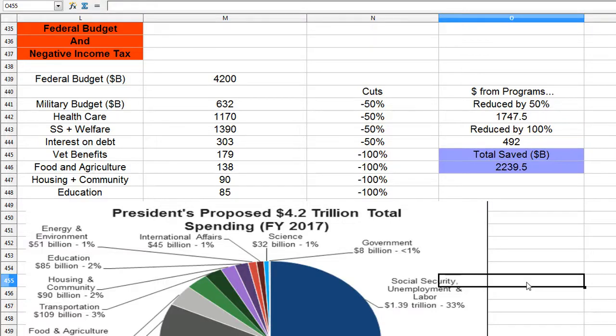Hello everyone, and this is a video about the negative income tax, which is a great idea first proposed by Milton Friedman in the 1970s or 1980s.